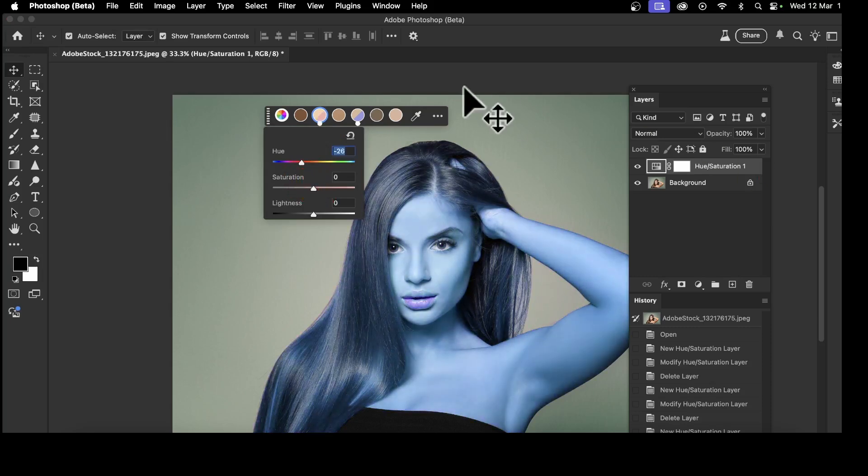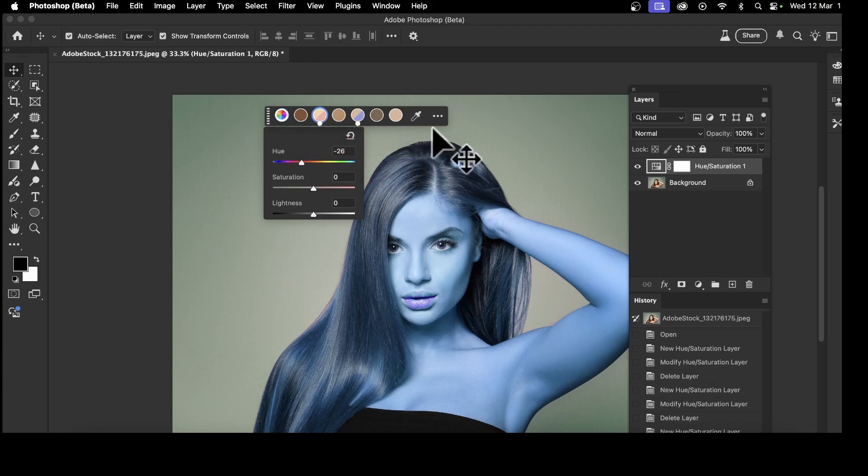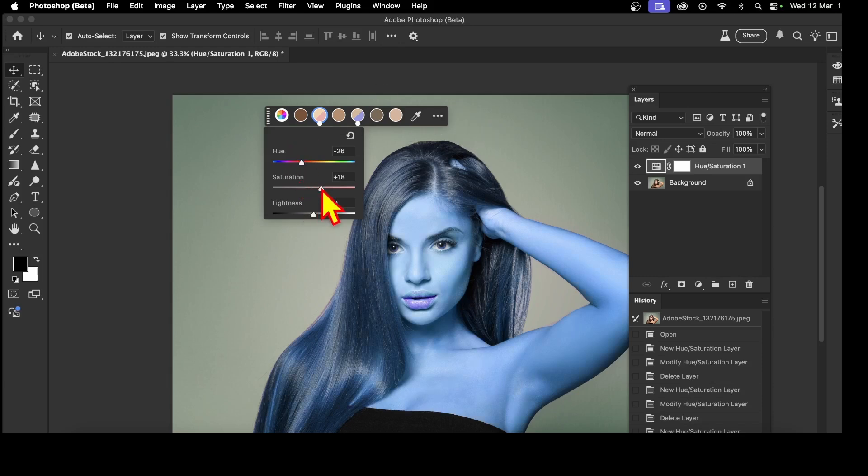Now unfortunately, it doesn't appear to be an overall reset command. So you have to go to each individually and then reset them. So that's a slight issue. But other than that, you can tweak this to your heart's content to modify your image.